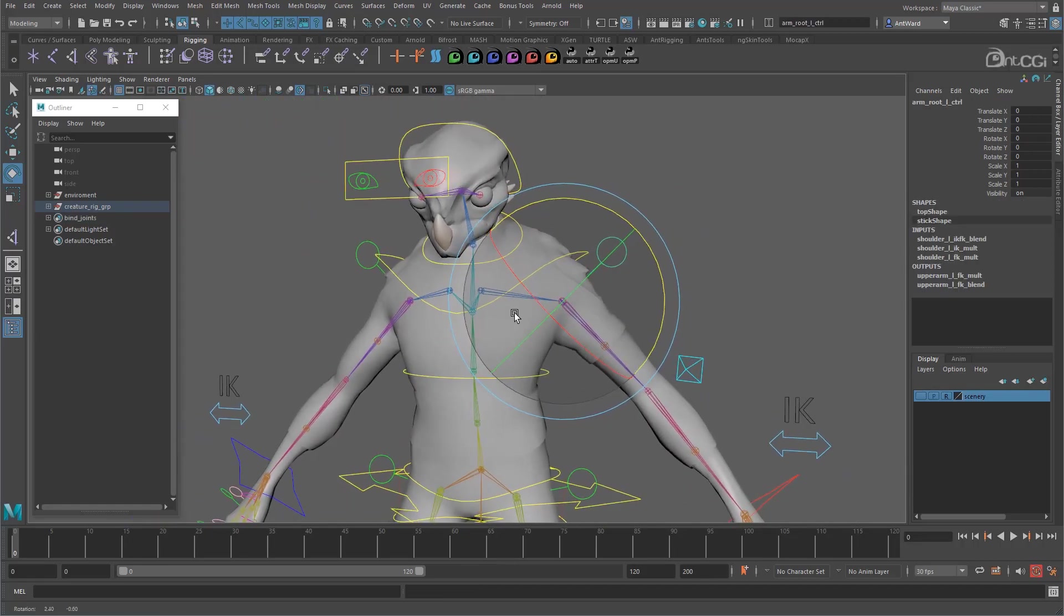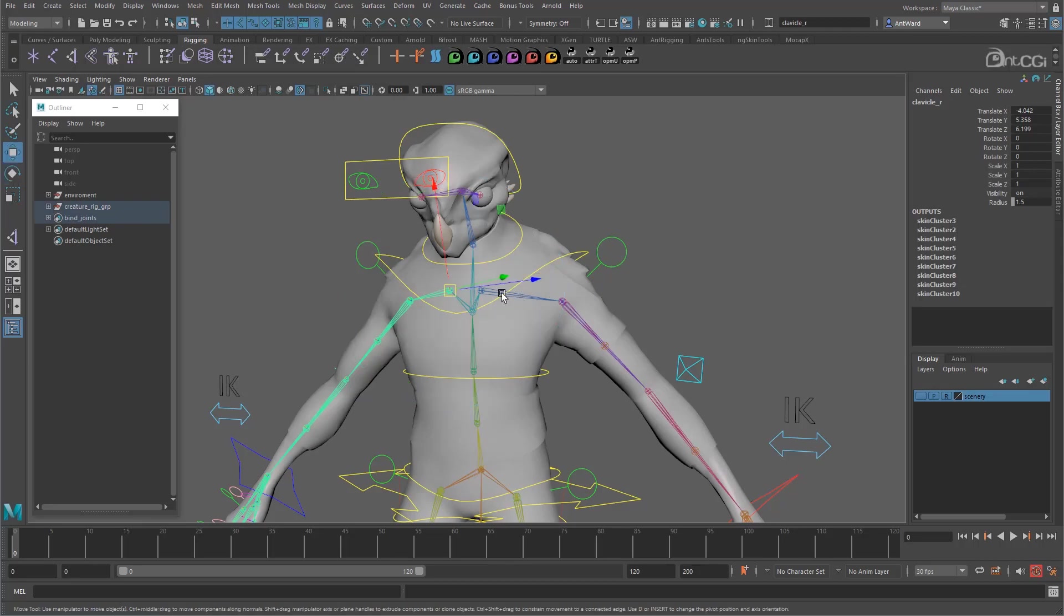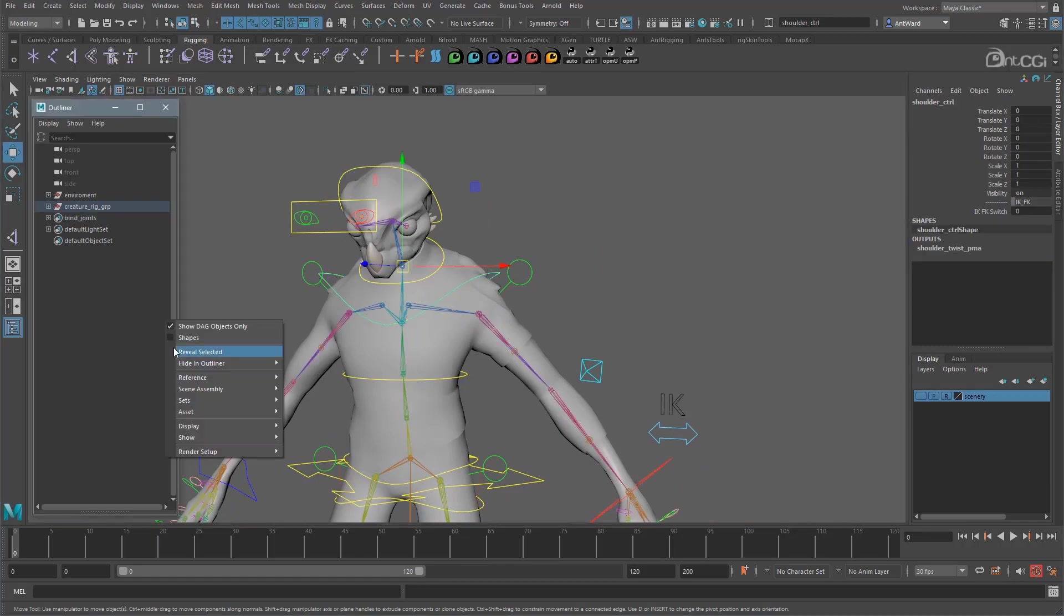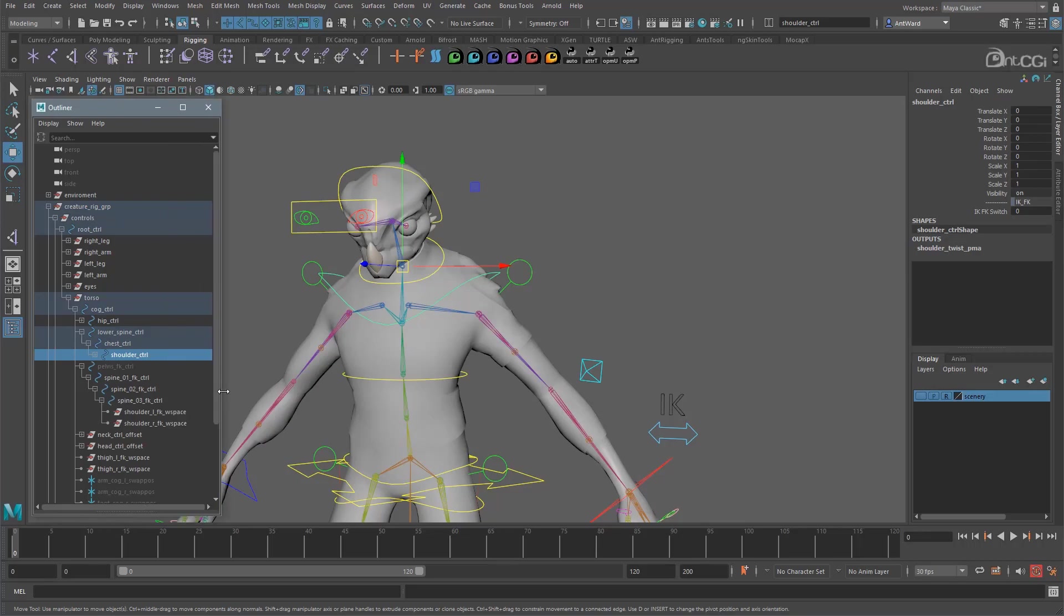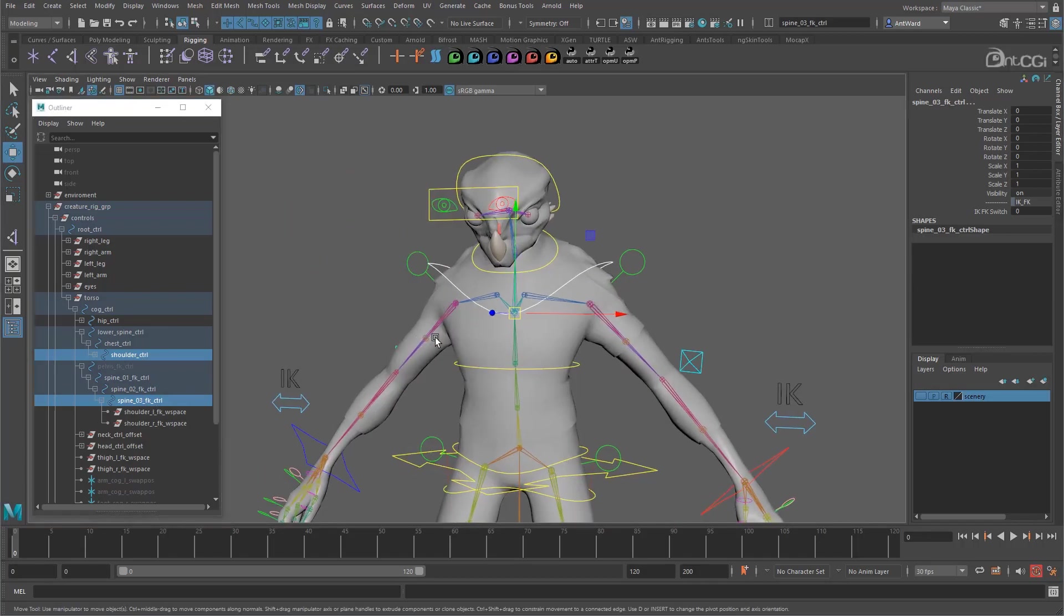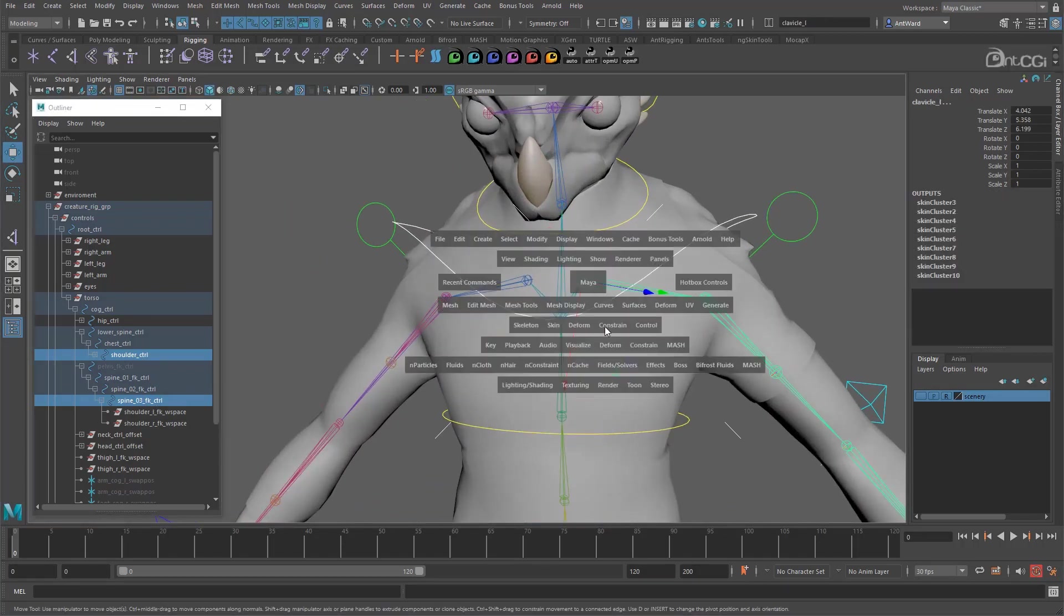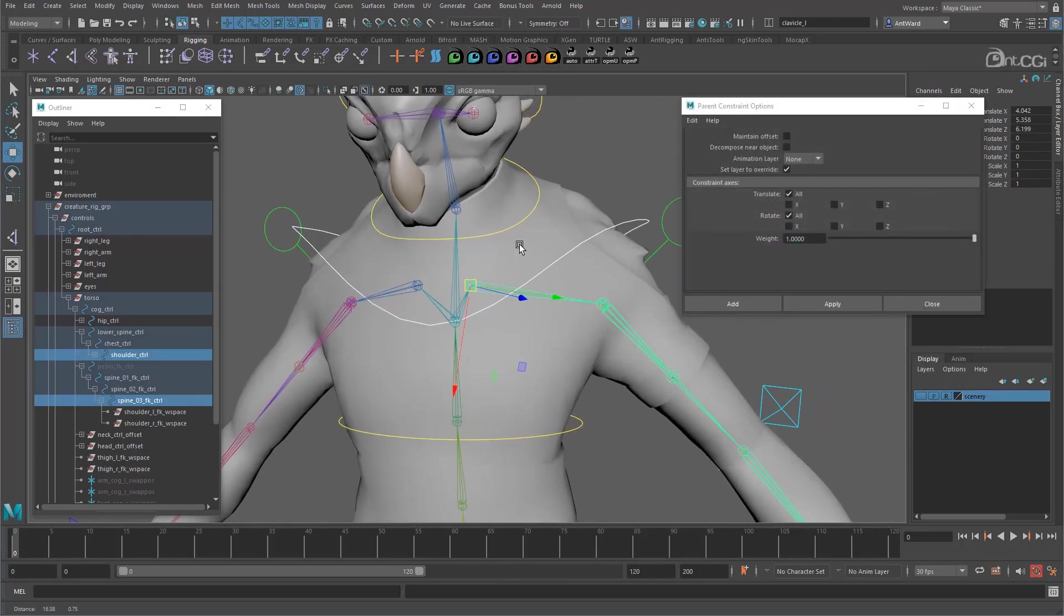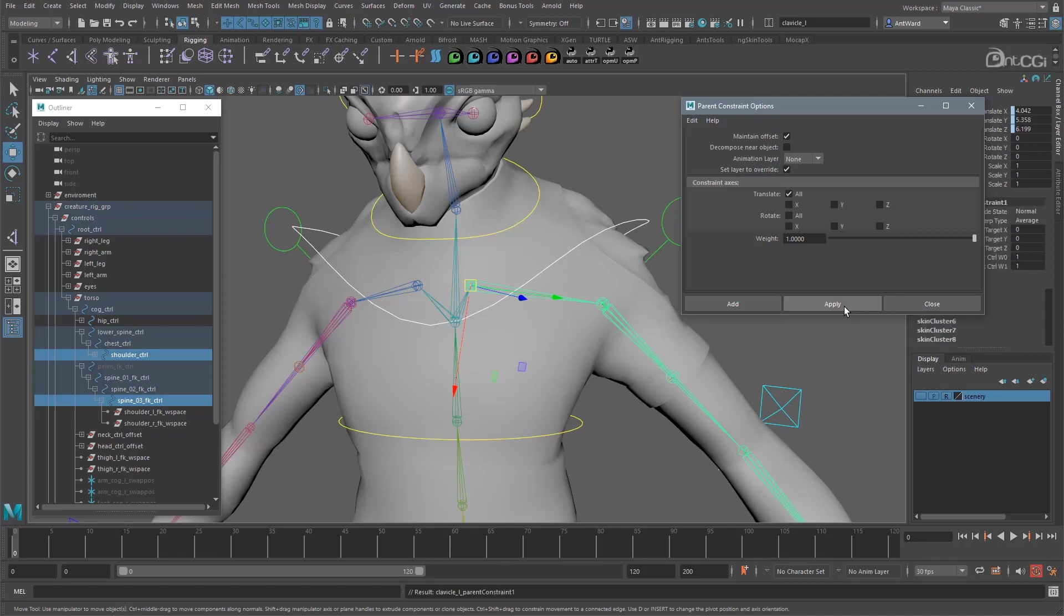Okay, so first select the clavicle joints and let's get them moving with the IK and FK controls. Actually, let's find the controls first. So here is the shoulder control. And here is the top FK spine control. And now select one of the clavicle joints. Go to constrain parent and open the options. Enable maintain offset. And we only want the translations constrained. So disable rotate. We're going to work on the rotations a little differently later on.